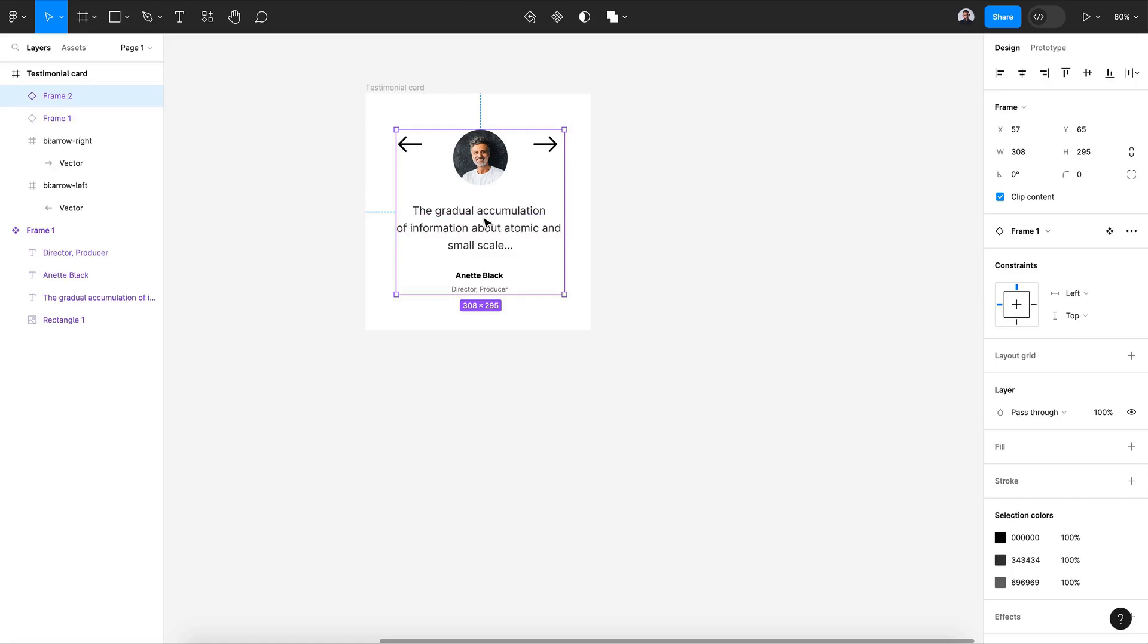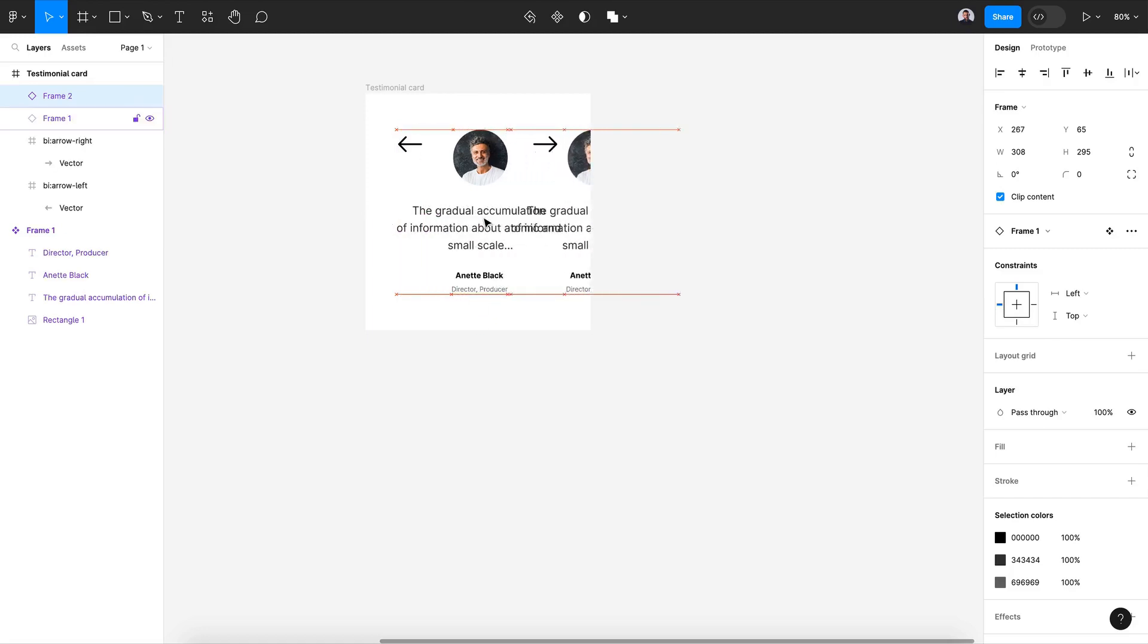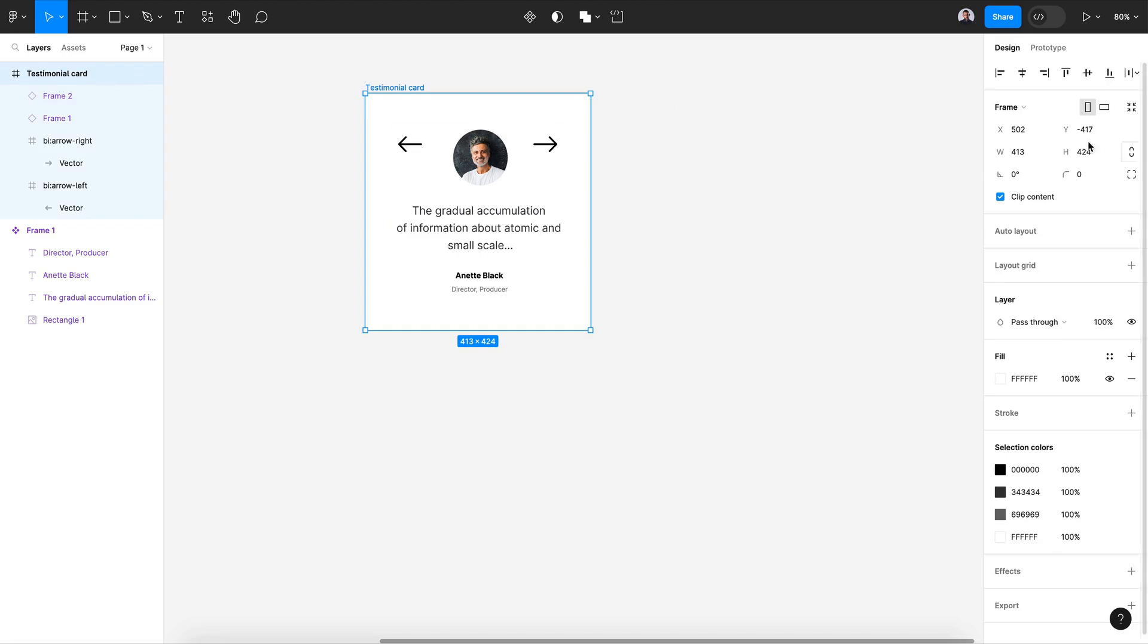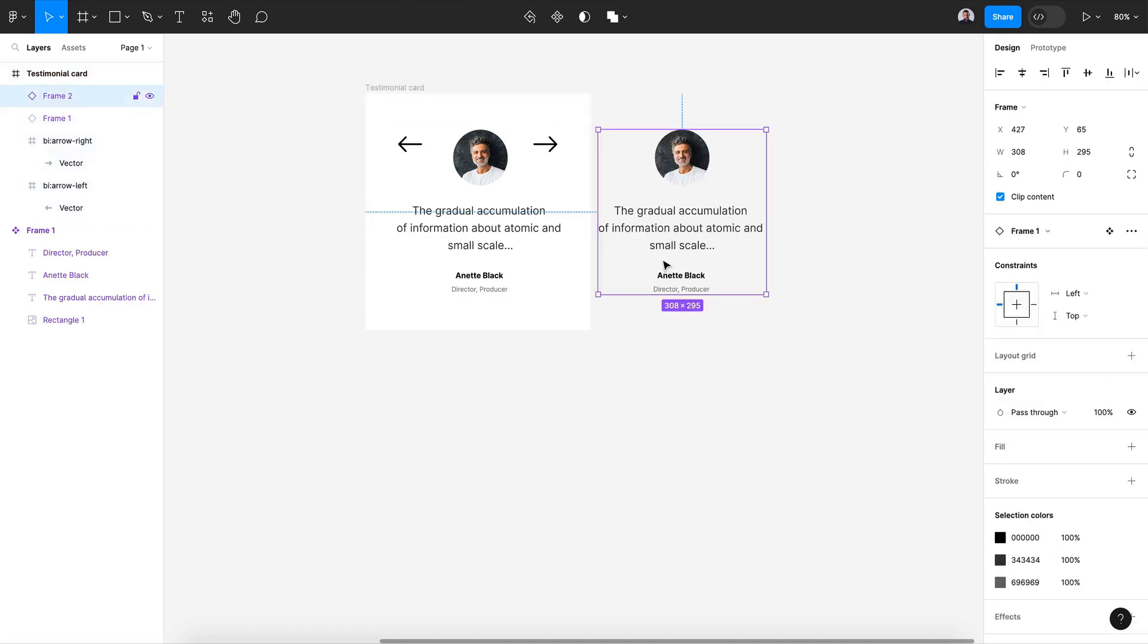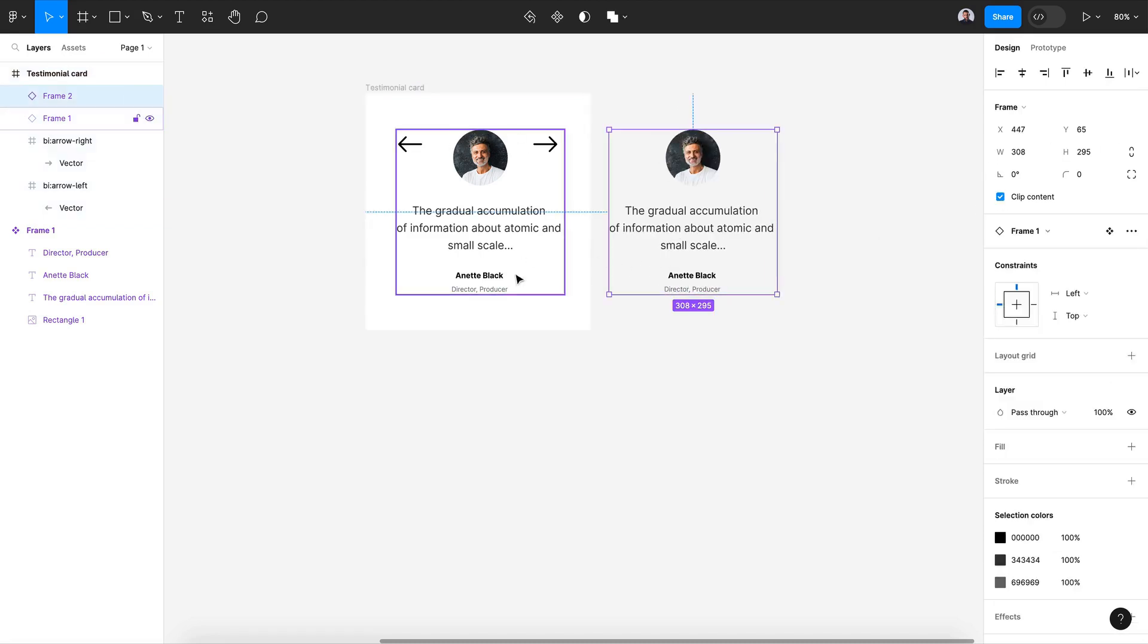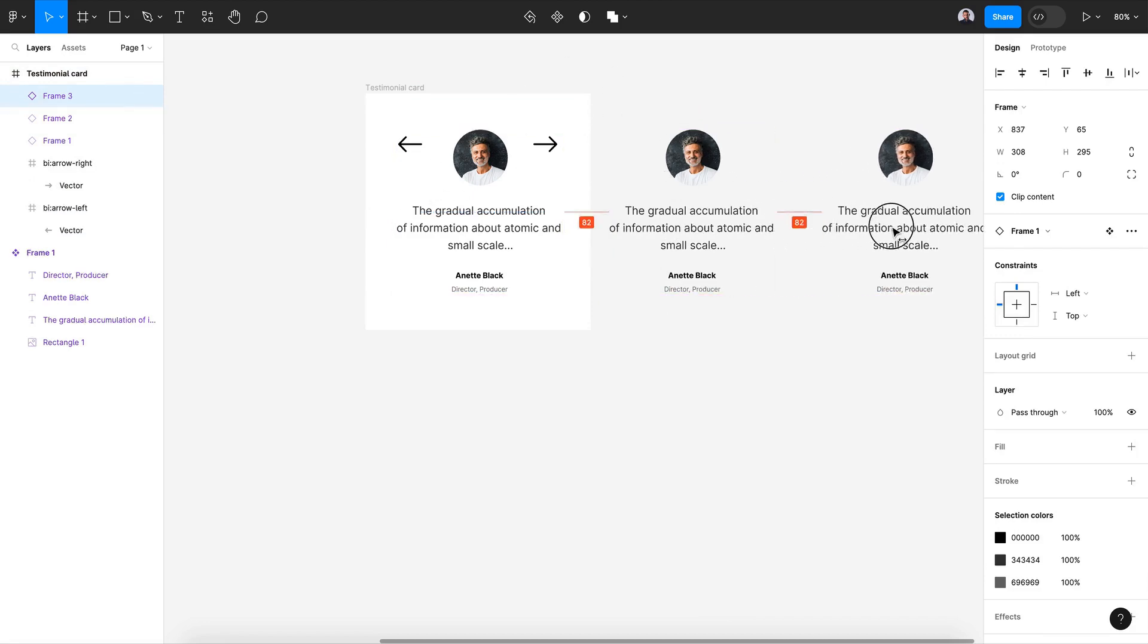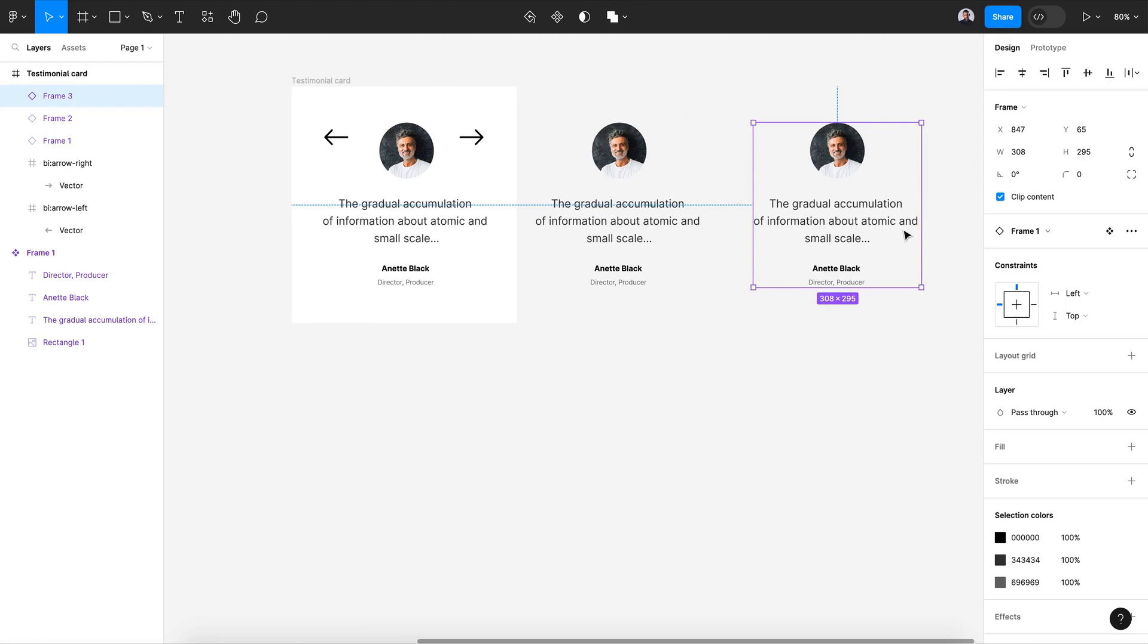Command V, let's move it to the left and select the testimonial frame and hit clip content so we can see what is happening outside of the frame space. Let's duplicate a second time.